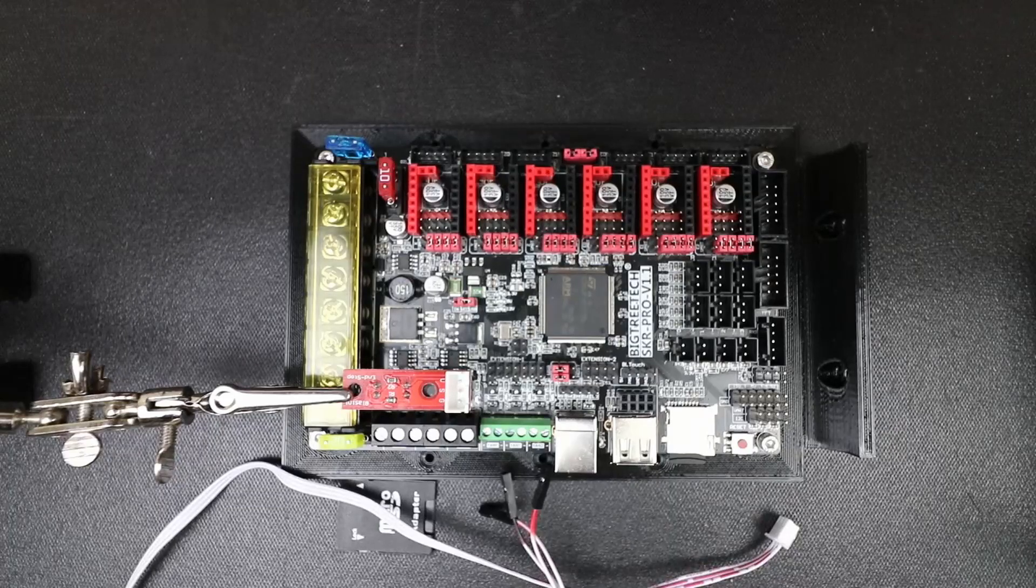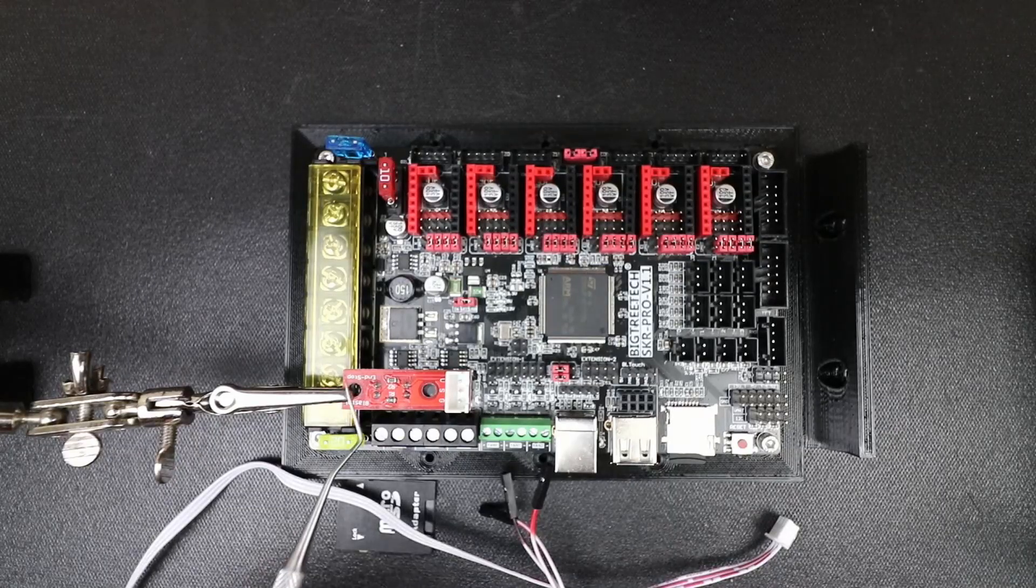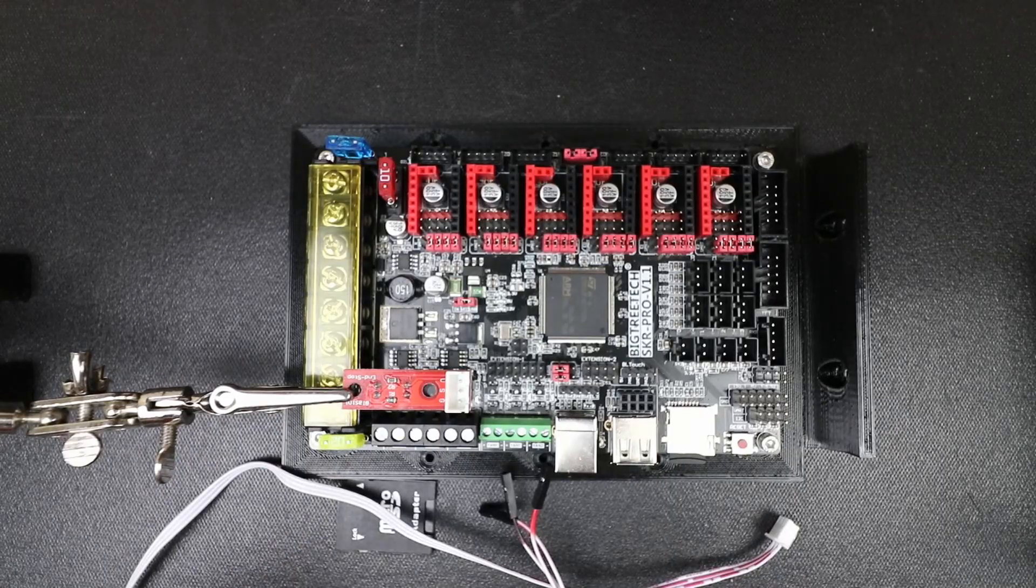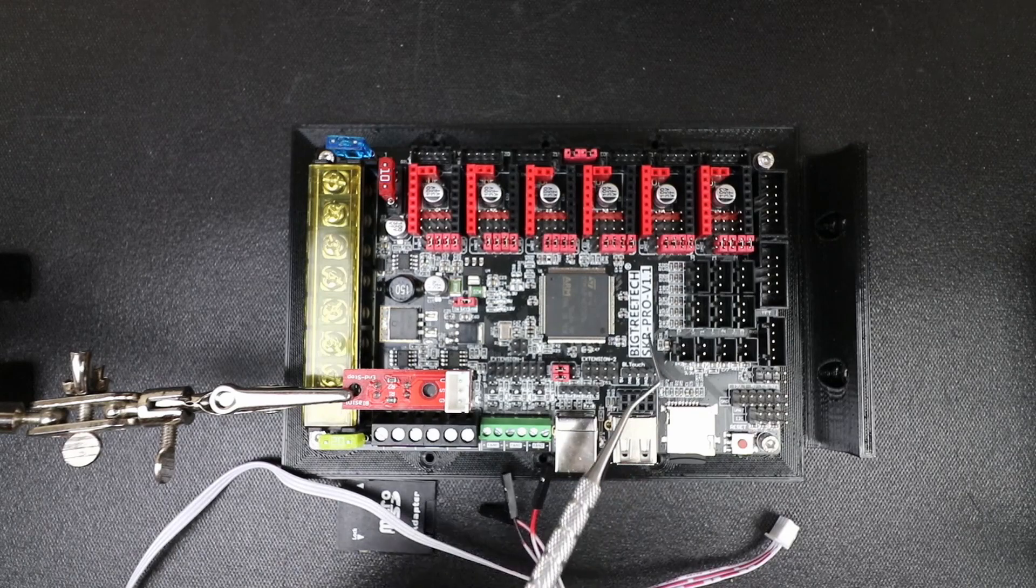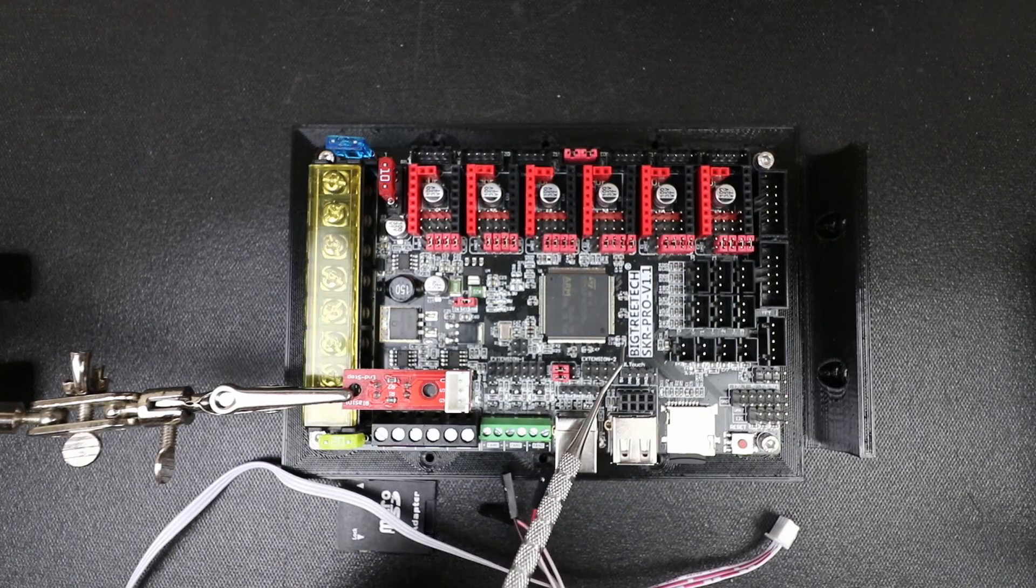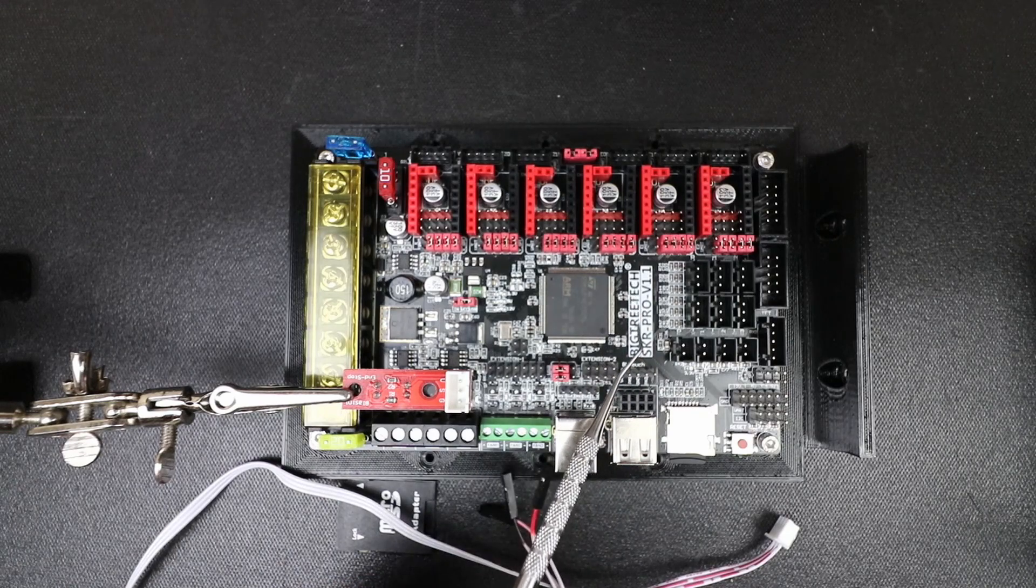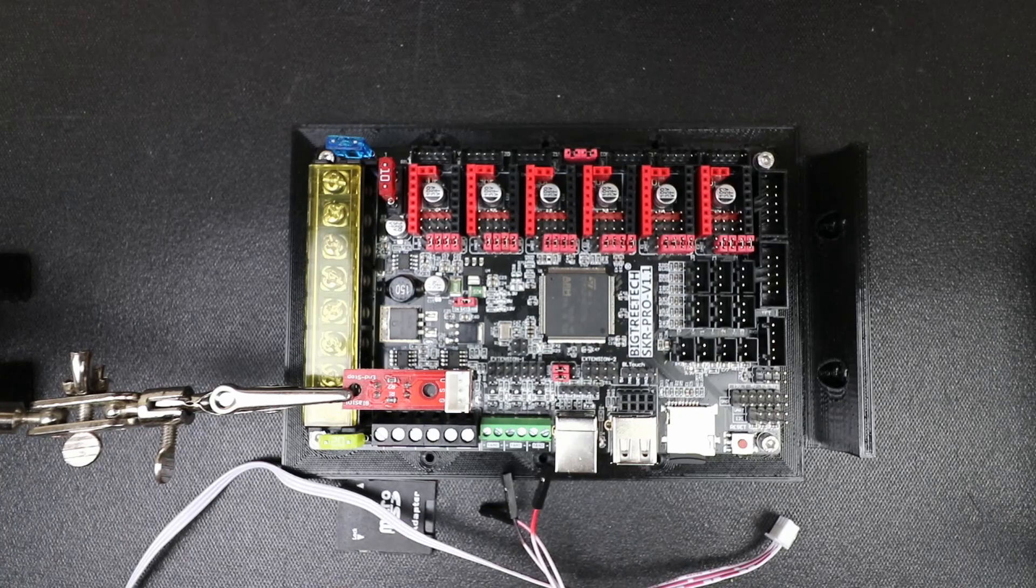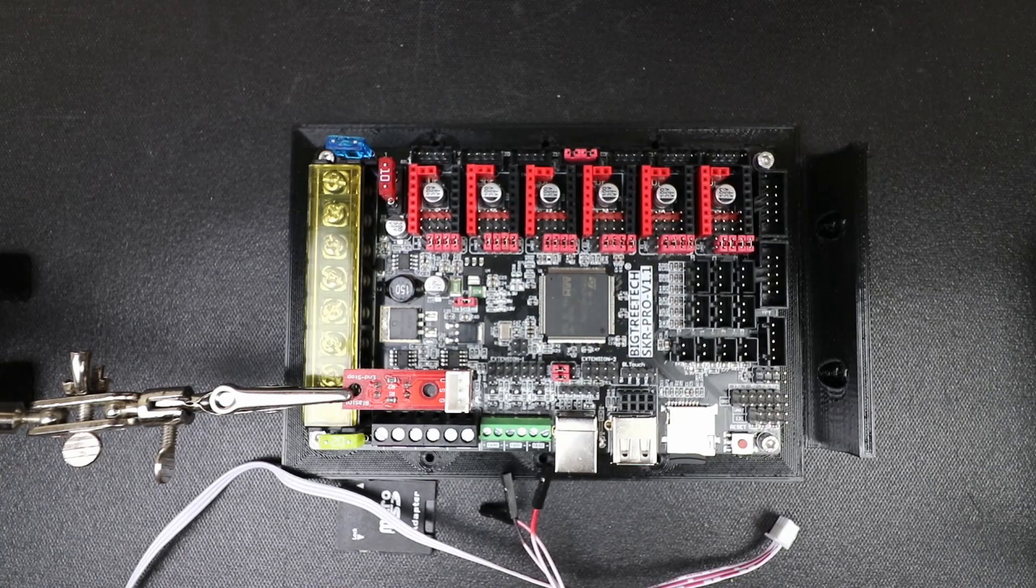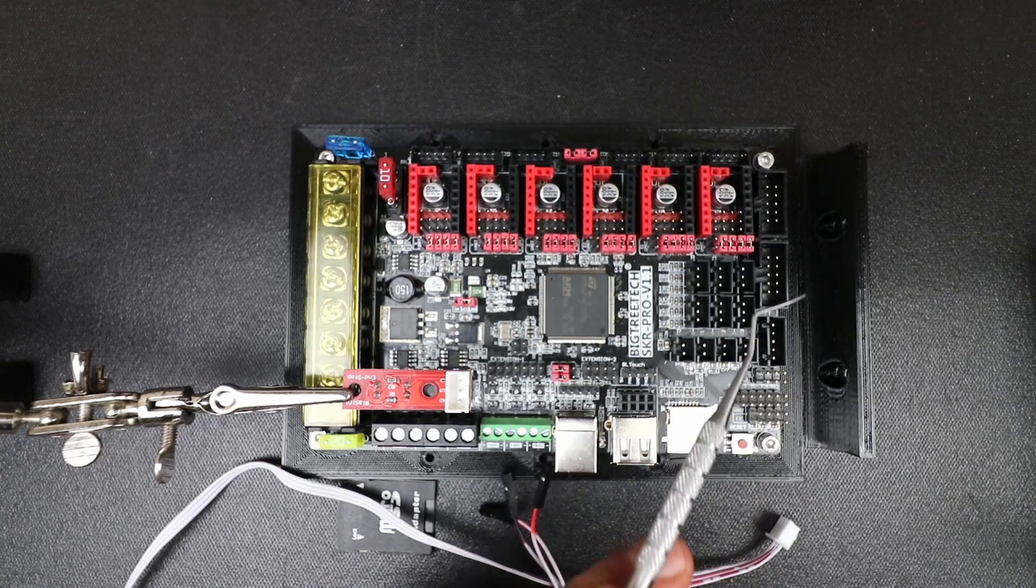Today we're going to talk about how to install an optical sensor on the BigTree Tech SKR Pro version 1.1. So I need to point out a couple of things real quick.